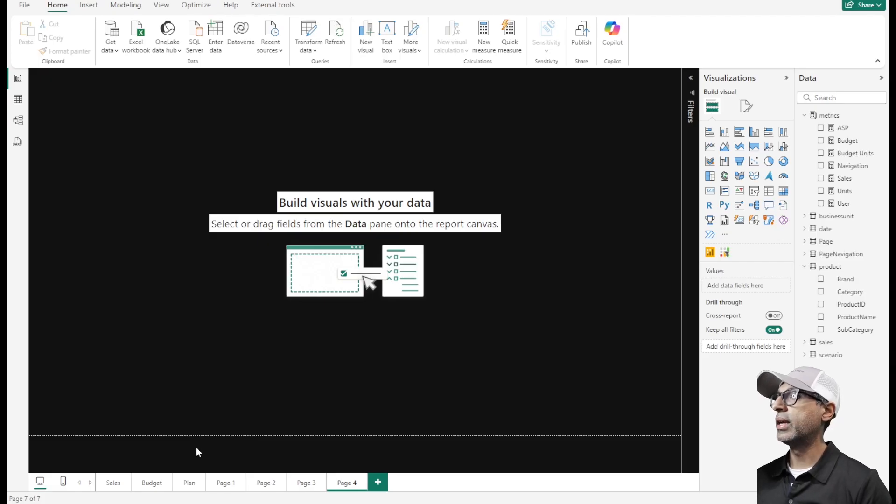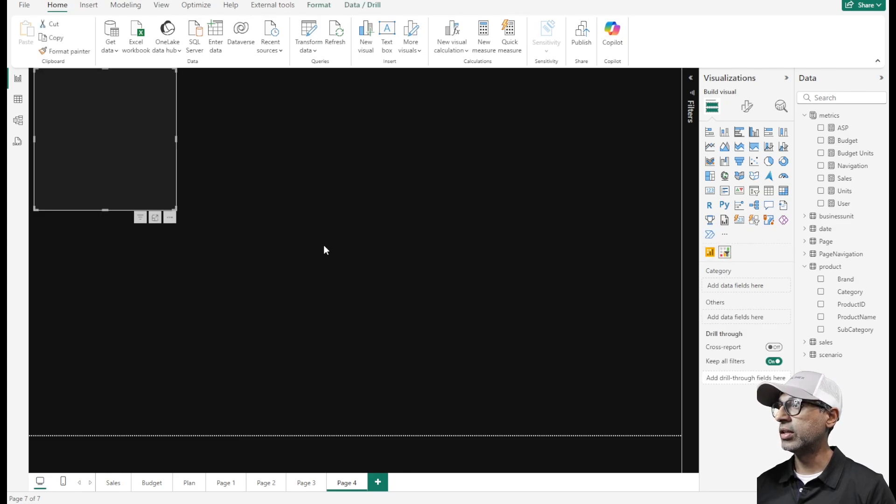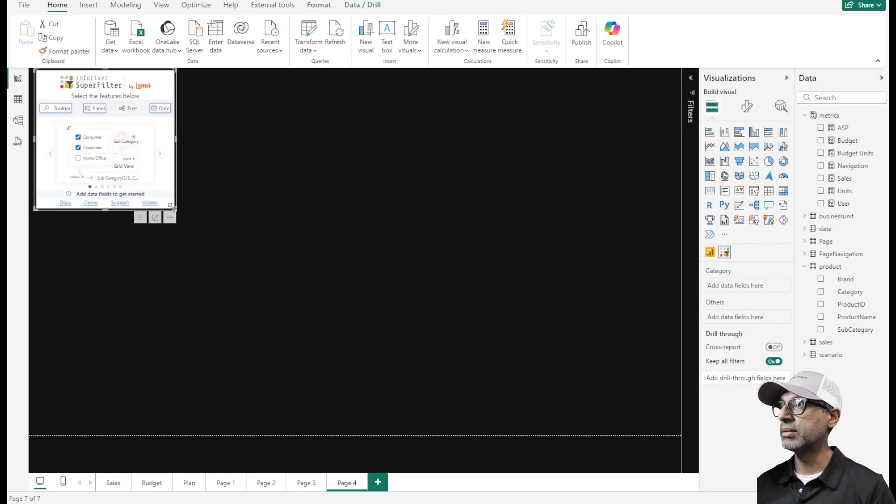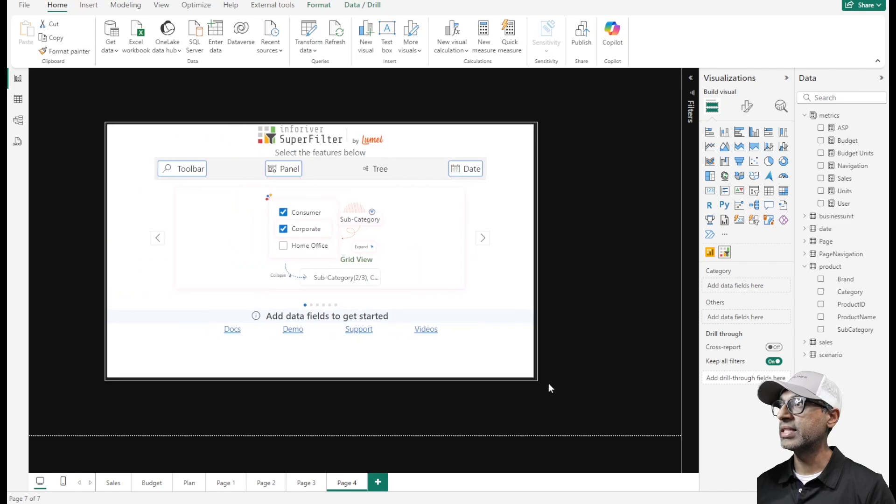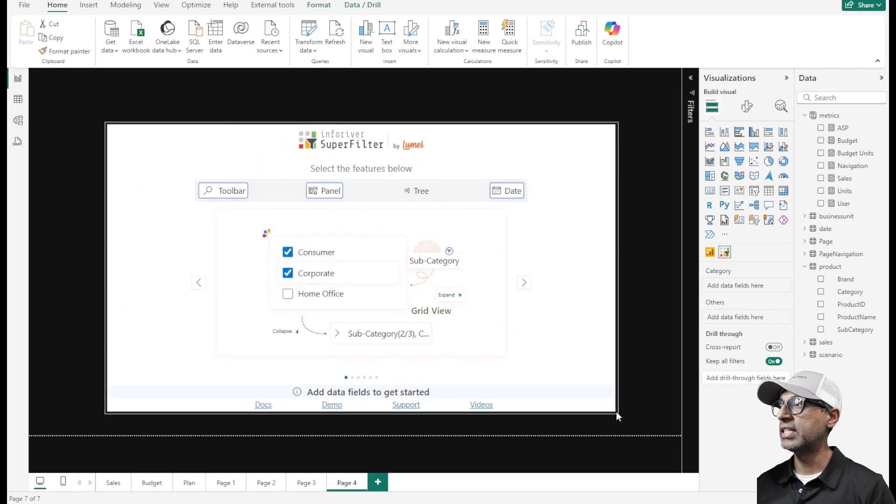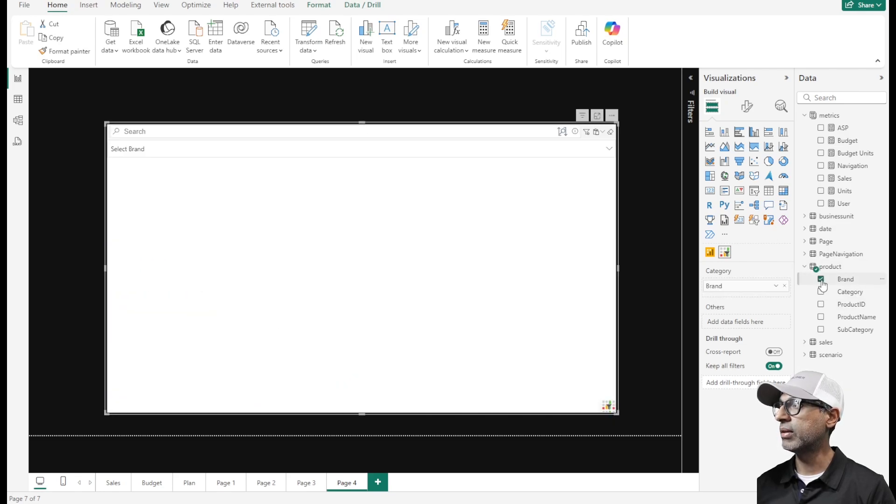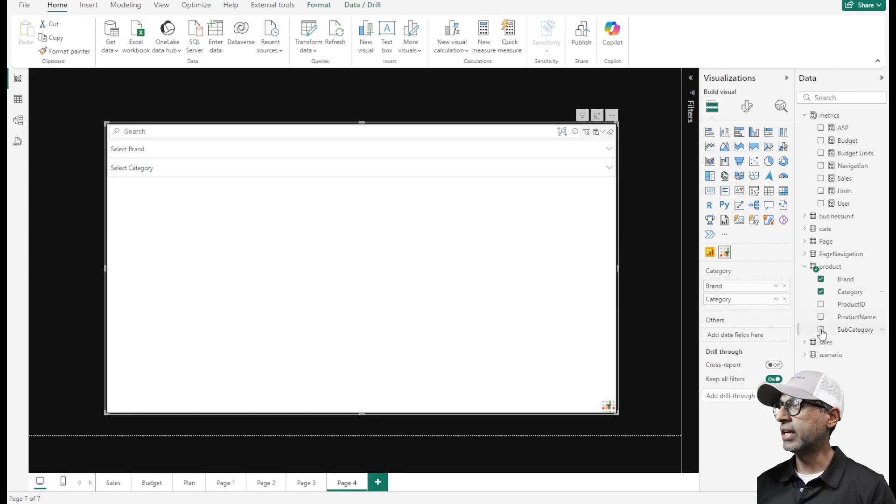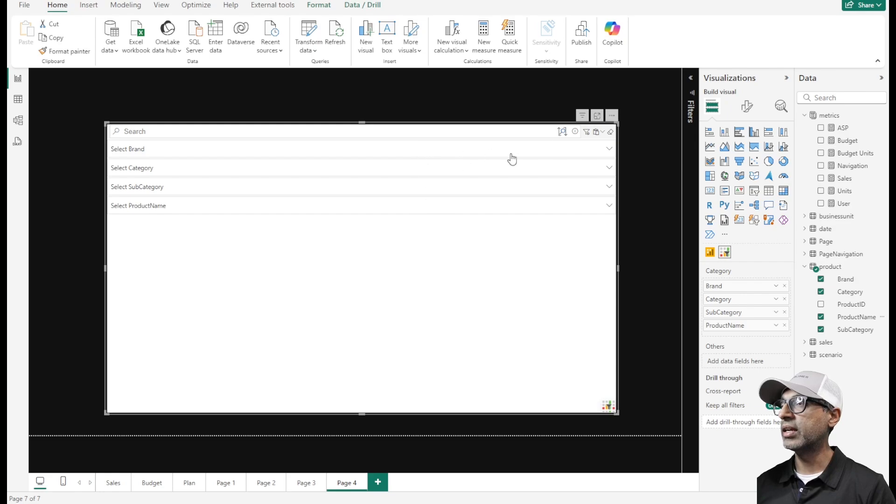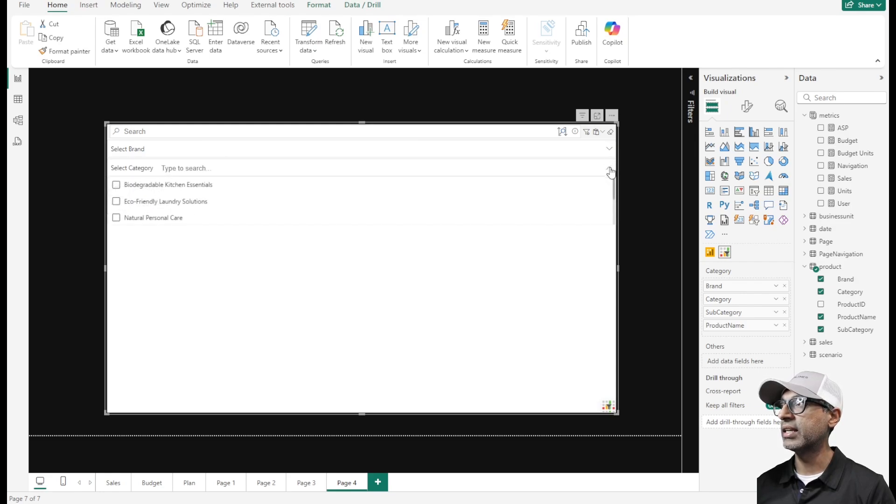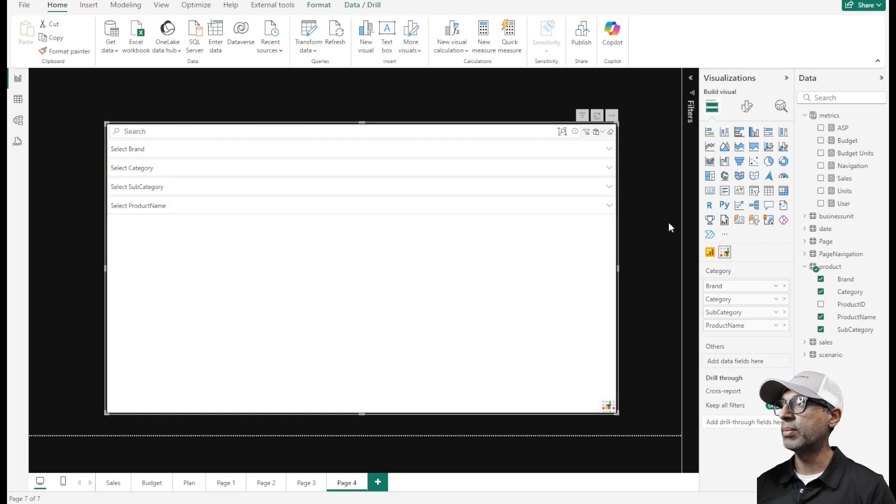I am in the Power BI desktop and I've already installed the custom visual Superfilter. Let me bring it onto the screen and I'm going to select a few fields from my product table which would be brand, category, subcategory and product name. As I add these fields they are available as options so I can select from each of these individually.